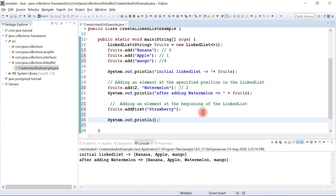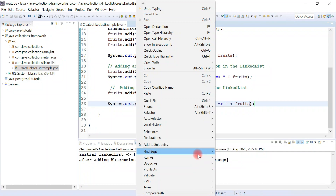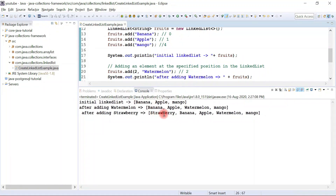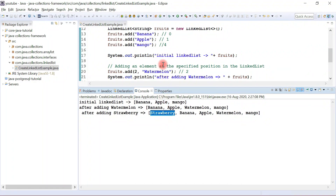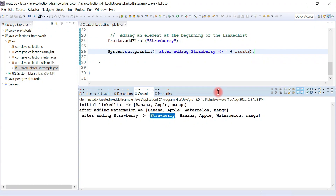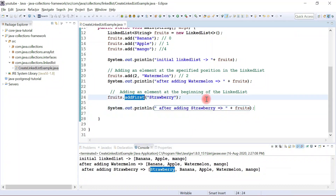Let's print the list and say 'after adding strawberry, how the list looks like'. Let's run the program. Here we go — strawberry is added at the beginning of the LinkedList. This is how we add an element at the beginning using the addFirst method.